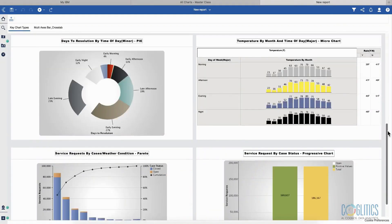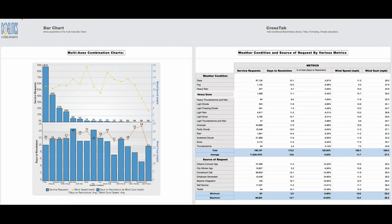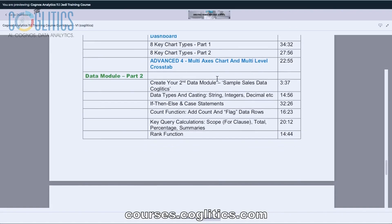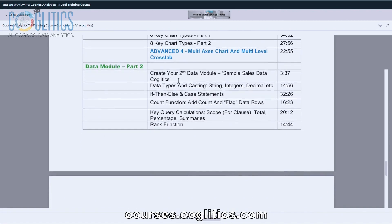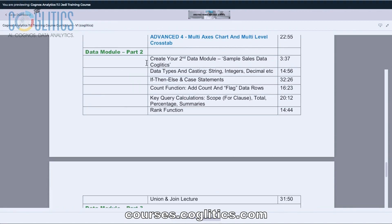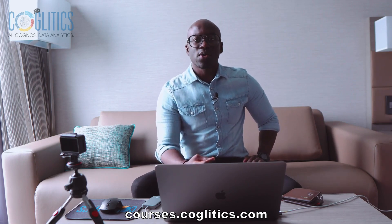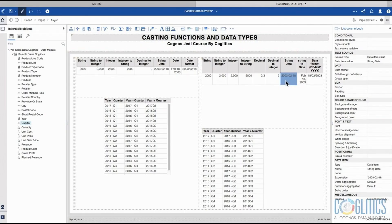Then we move on to some charts — we review eight very powerful charts within Cognos Analytics — and then we create our fourth advanced reporting dashboard. After this, we take a break to add another data module. I want you to get familiar with some sample data that IBM provides for us. Once we have the sample sales data module, we are going to talk about data types and casting. When I first started working as a Cognos developer, I had a rough time with data types and I did not understand the concept of casting, so I used to have some very nasty errors. We go ahead and discuss data types and how you can use the casting function to get the data to behave.